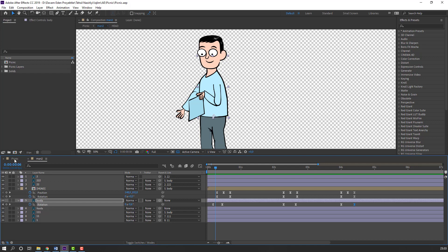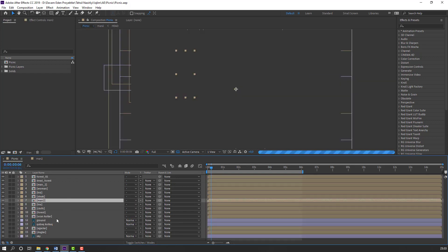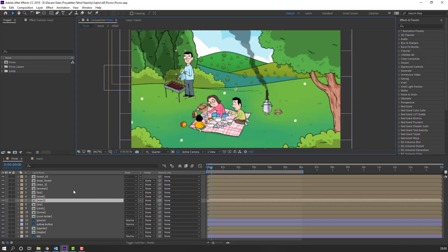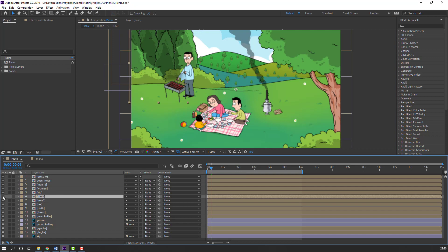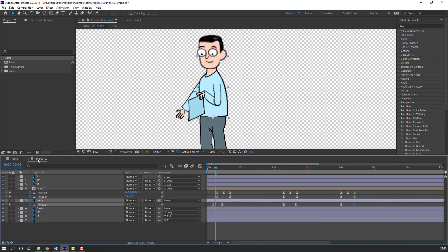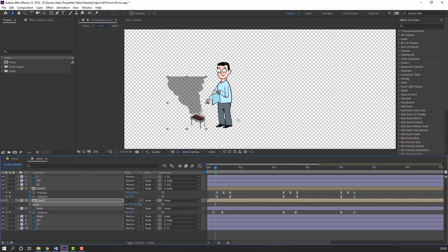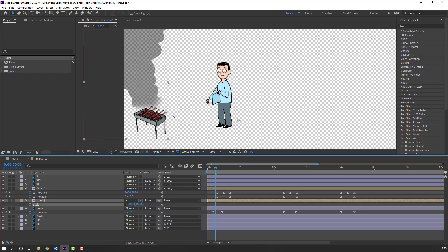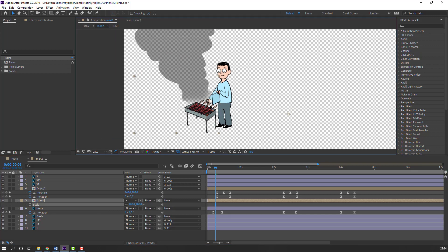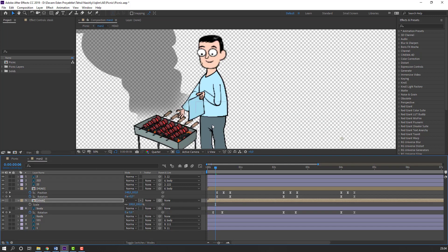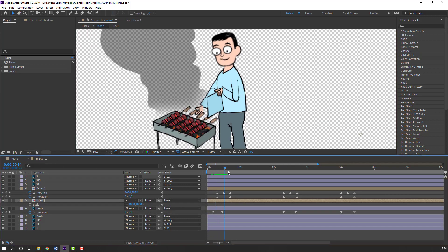Back to picnic composition, change the view from full to quarter. Select this stick composition, Ctrl+X, back to main 2, Ctrl+V. Press S to change scale.